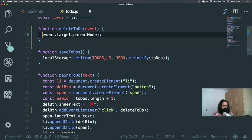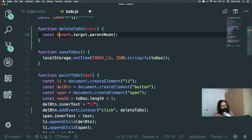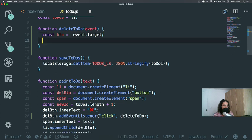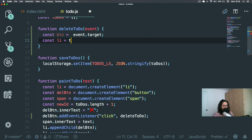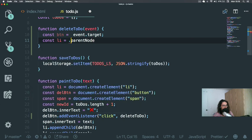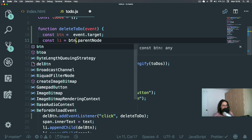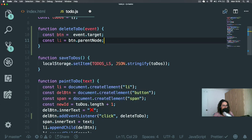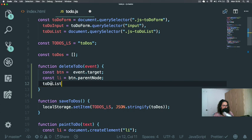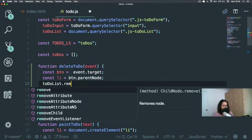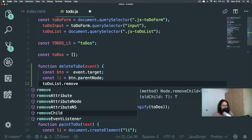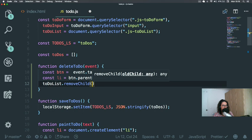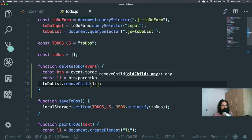So let's just make it very sexy. Const, let's do button equals event.target. And then let's do the li, button.parentNode. And then we just take the list, todoList, and we say removeChild. It's right here, li.